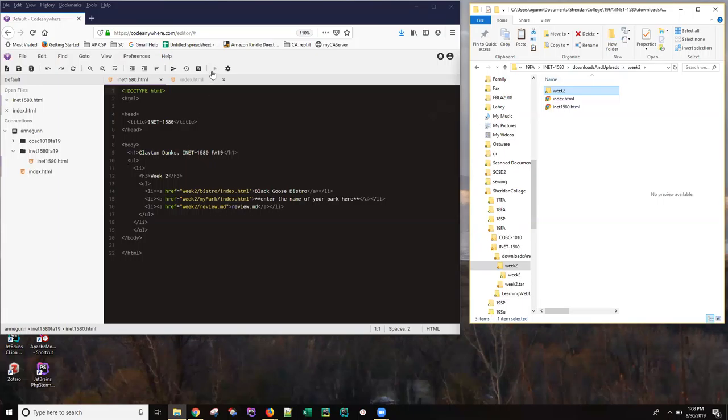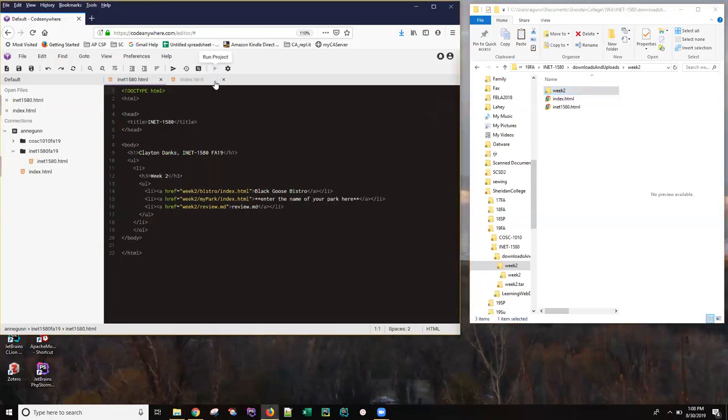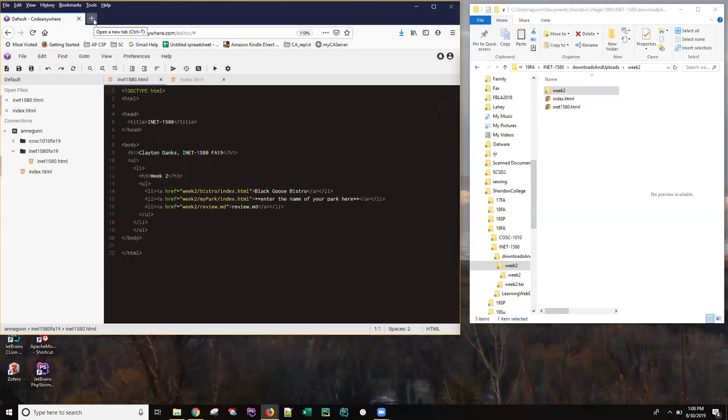So what I would normally do here is run the project and you will note that when I click that nothing happens. The window that I would normally expect, the browser window I would normally expect to have pop up does not.